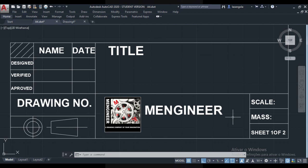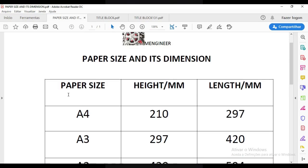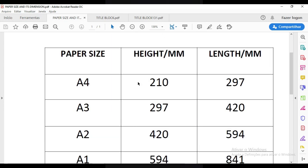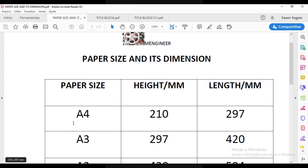Before we start making the title block, we must understand what are the most commonly used paper sizes in AutoCAD or in a drawing. We have the paper size and its dimension: A4, A3, A2, A1, and A0. For instance the A4 has height 210 and length 297 — this is in millimeter metric system. That's the one I like and use most, but you can also choose the one you feel good to work with.